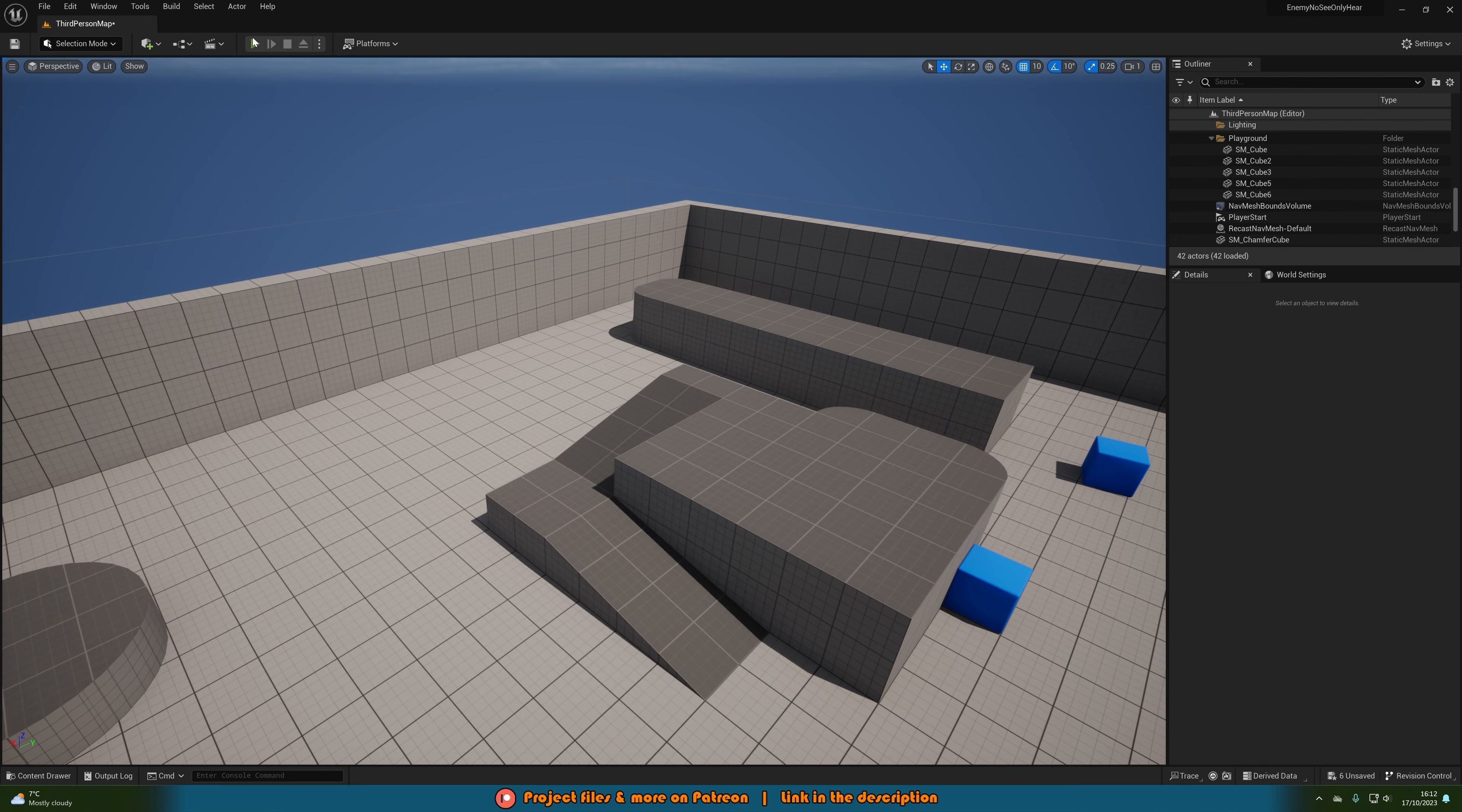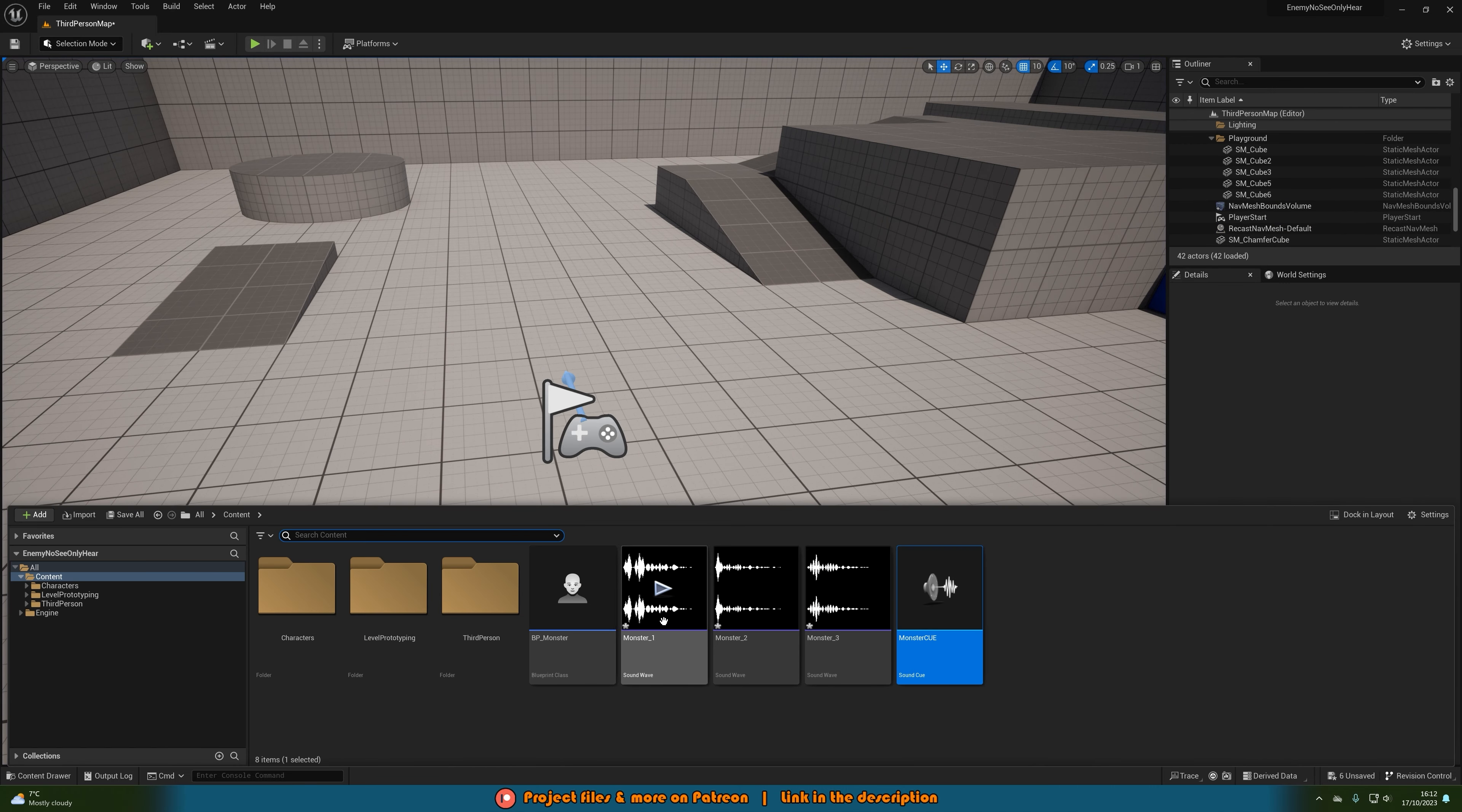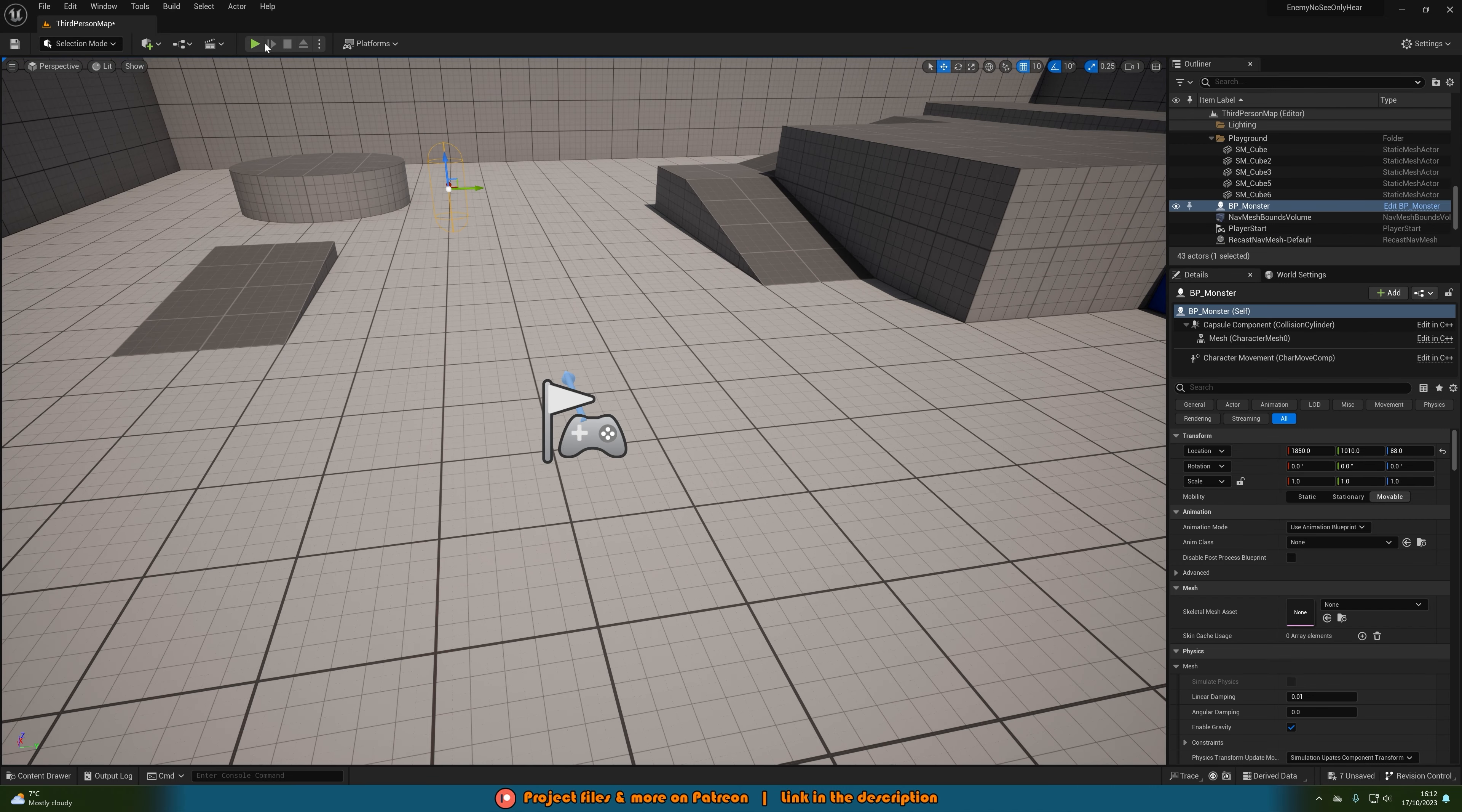Then let's just hit play to test this out. After we have obviously dragged it into the level once we've done that we can now do it.